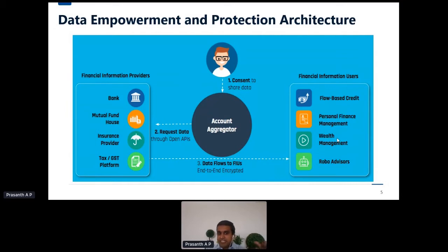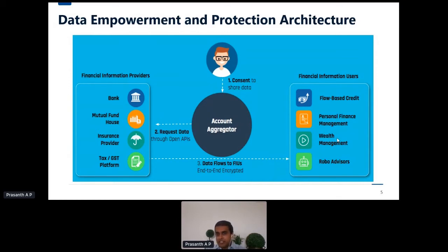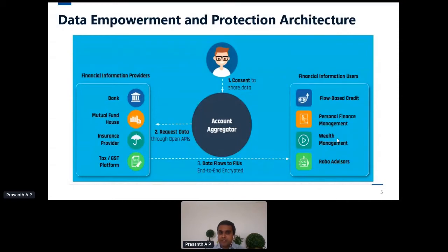Three new sets of stakeholders have been brought into the picture. First, Financial Information Providers (FIPs) — banks or institutions where I have accounts, deposits, or loans. Second, Financial Information Users (FIUs) — any entity where I am trying to avail a new financial service and who wants to access my past credit history or transaction data. Third, Account Aggregators — entirely new entities that will collect data from FIPs in a secured, masked manner and pass it on to FIUs. Importantly, the Account Aggregator as an entity never has access to my actual data — it can only be accessed by the FIP and FIU.